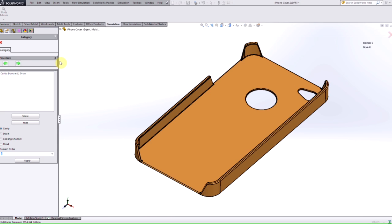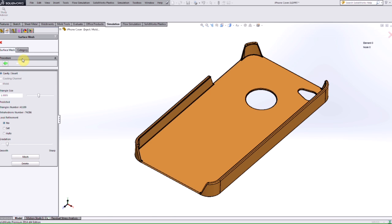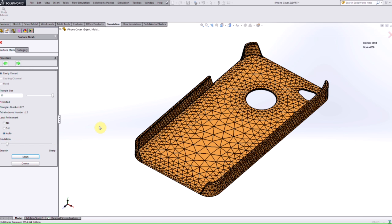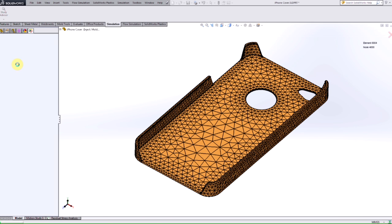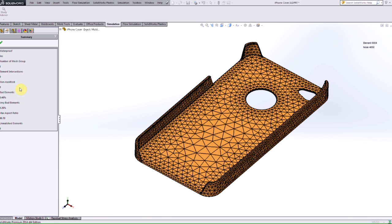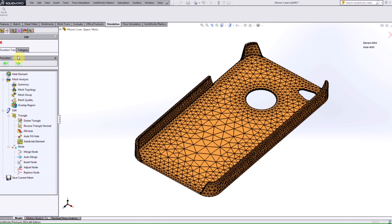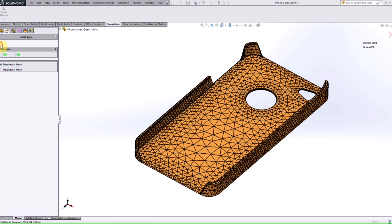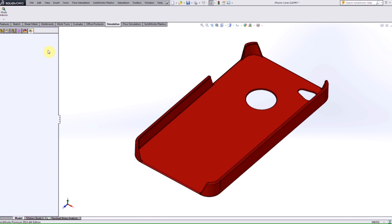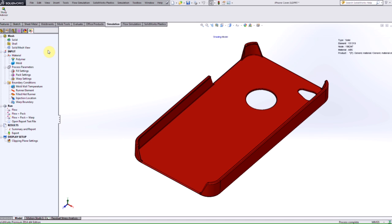And everything should be like normal, just like how you would set up any problem. We can adjust the triangle size, set up auto local refinement, and then we'll get our mesh, make sure that everything's okay in the summary. And then we can accept that and proceed to our second step there.